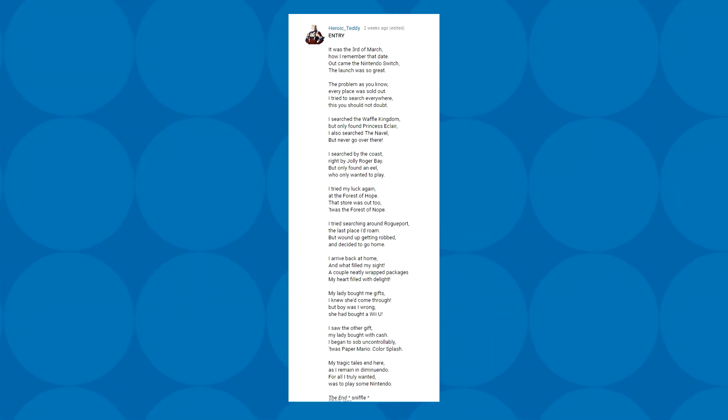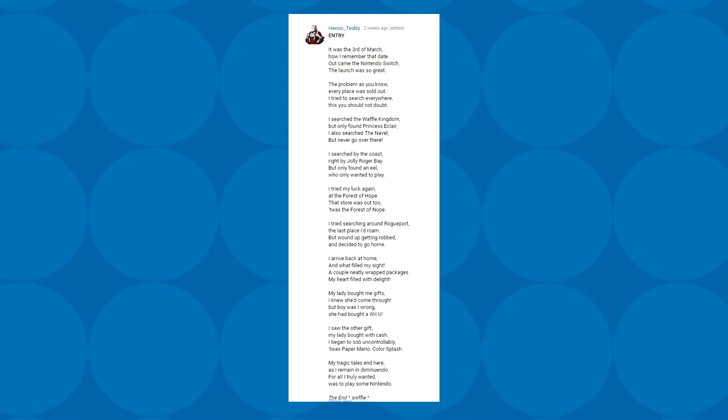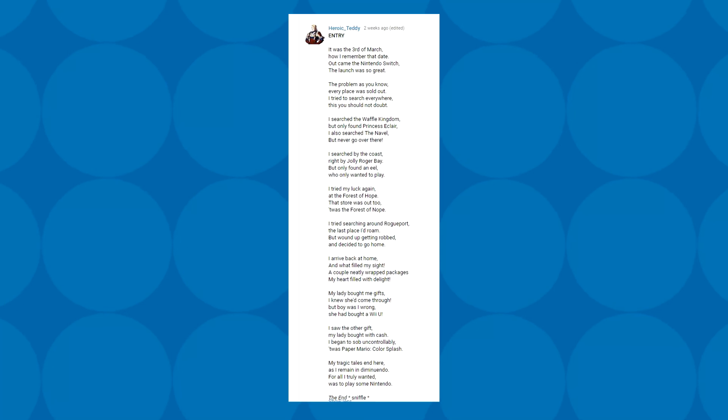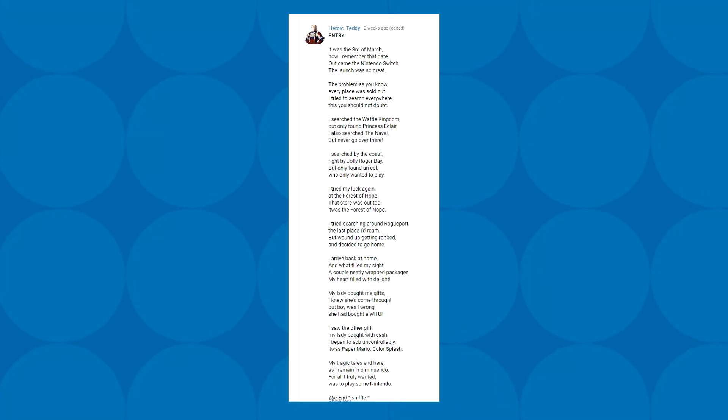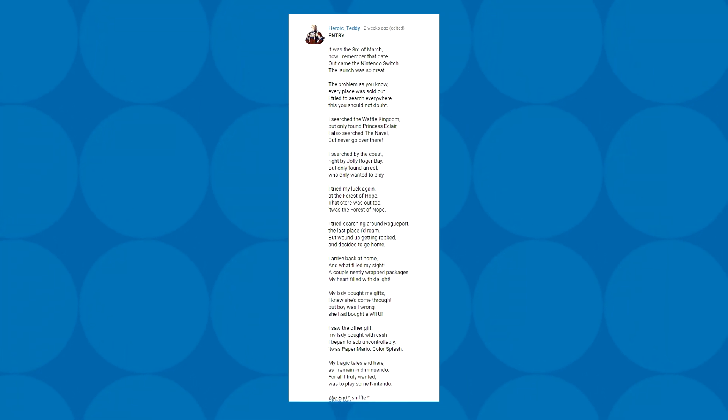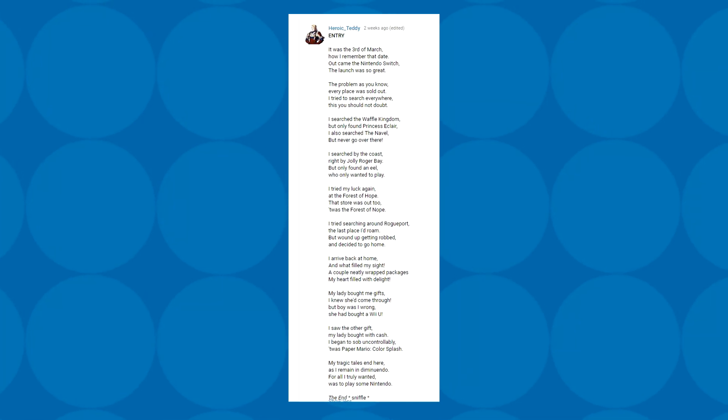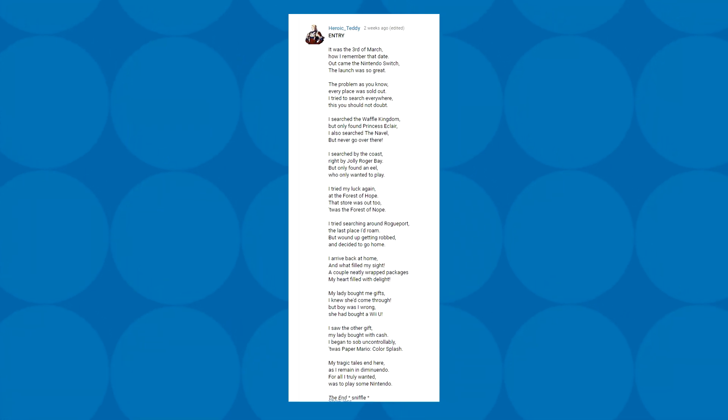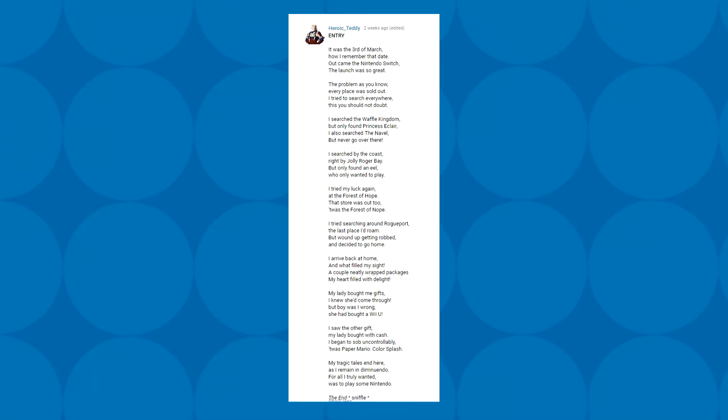It was the 3rd of March, how I remember that date. Out came the Nintendo Switch. The launch was so great. The problem, as you know, every place was sold out. I tried to search everywhere. I searched the Waffle Kingdom, but only found Princess Eclair. I searched by the coast, right by Jolly Roger Bay, but only found an eel who only wanted to play. I tried my luck again at the Forest of Hope, but that store was out too. Twas the Forest of Nope. I tried searching around Rogueport, the last place I'd roam, but wound up getting robbed and decided to go home. I arrived back at home, and what filled my sight? A couple neatly wrapped packages. My heart filled with delight. But boy was I wrong. She had bought a Wii U. I began to sob uncontrollably. Twas Paper Mario Color Splash.